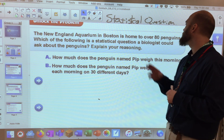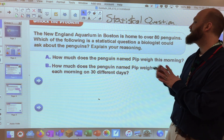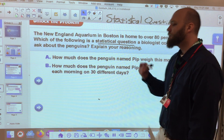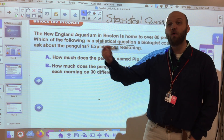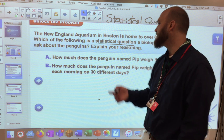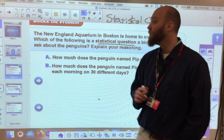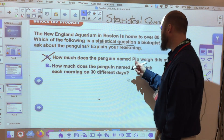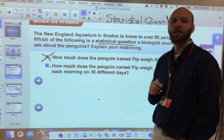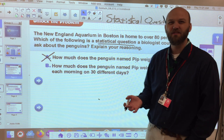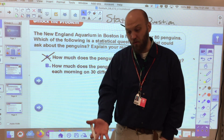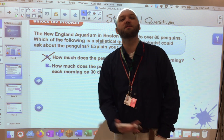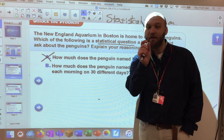The New England Aquarium in Boston is home to over 80 penguins. Which of the following is a statistical question a biologist could ask about penguins? Remember, a statistical question happens over time — I need several points of data that can vary. So 'how much does a penguin named Pip weigh this morning?' is not a statistical question, because how much one penguin weighs on one morning is not several points of data. If Pip happens to be obese and weighs 1,200 pounds, that wouldn't represent most penguins.